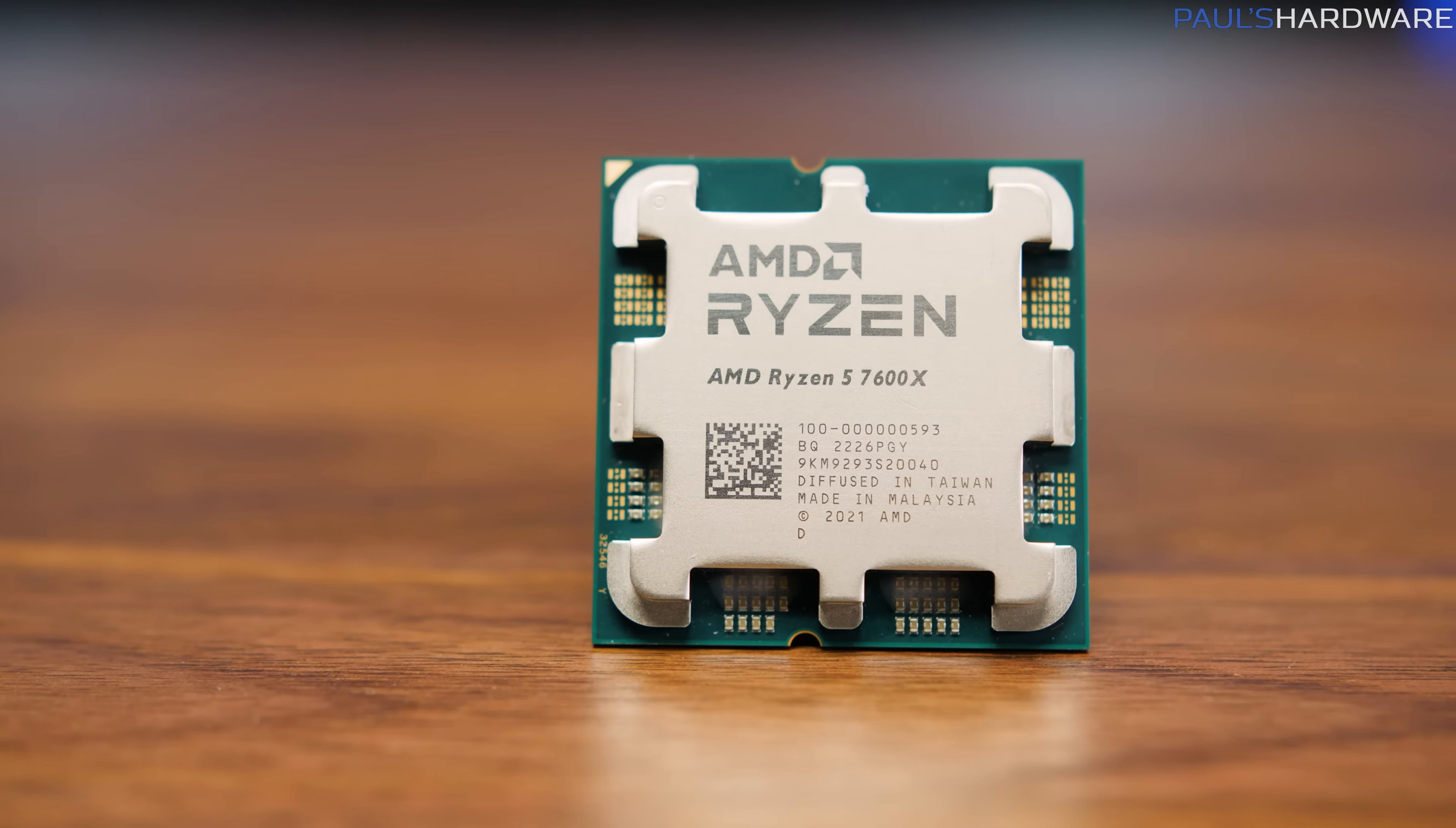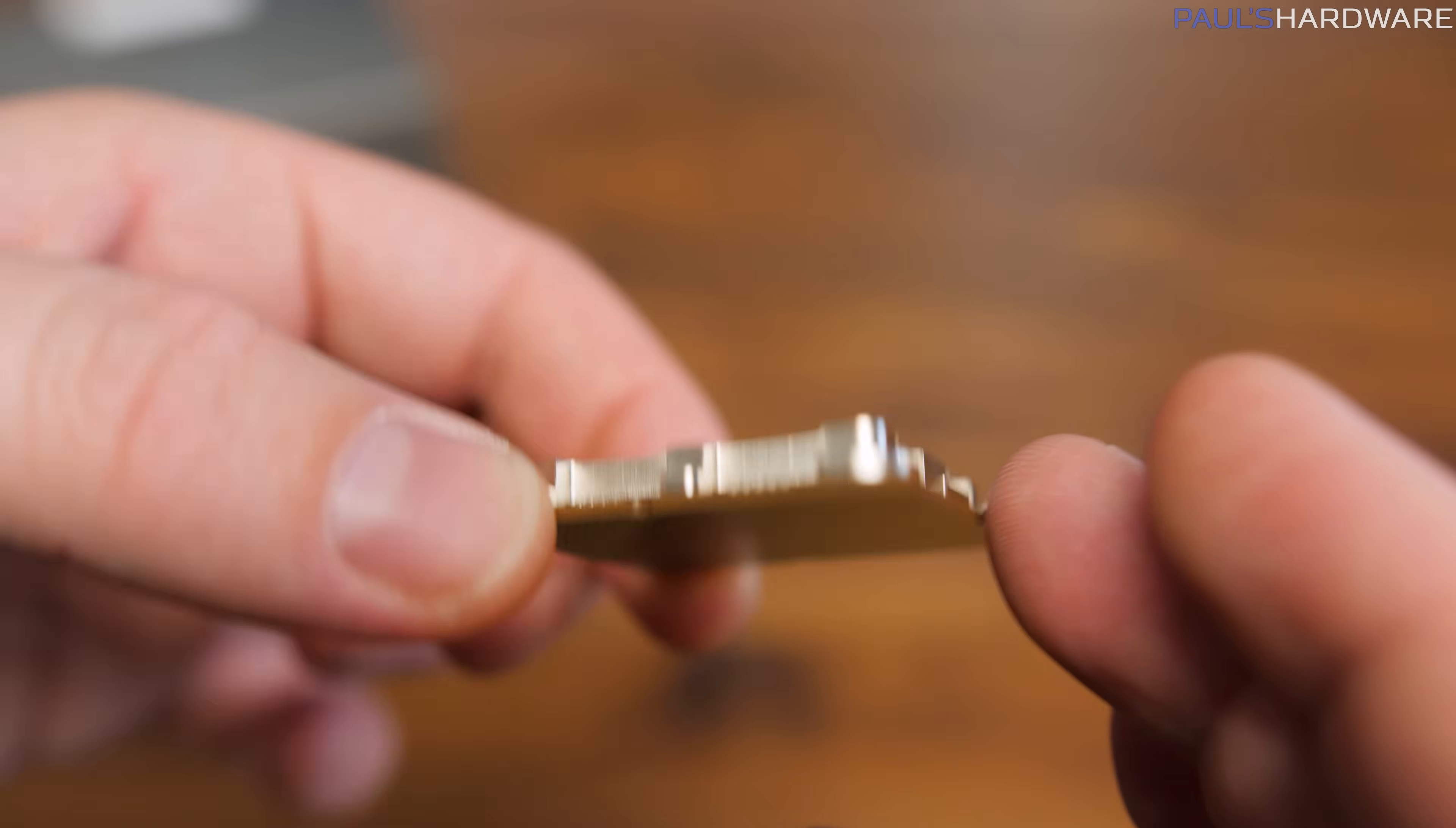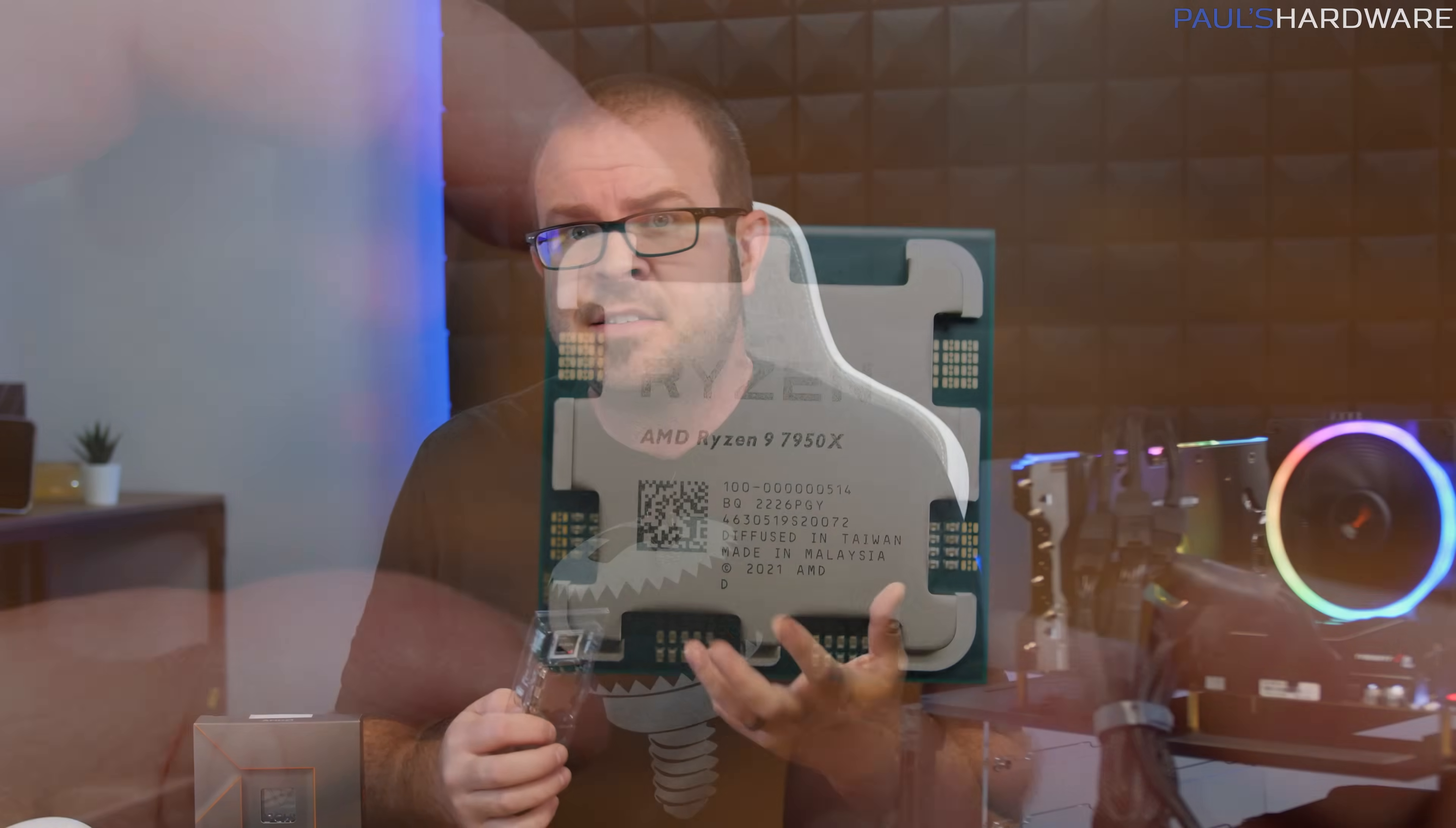The 7600X is the value proposition from the new Ryzen 7000 series at $300. Anyone considering it is likely enticed by the single-thread performance gains from the Zen 4 CPUs, and is therefore probably interested in gaming.